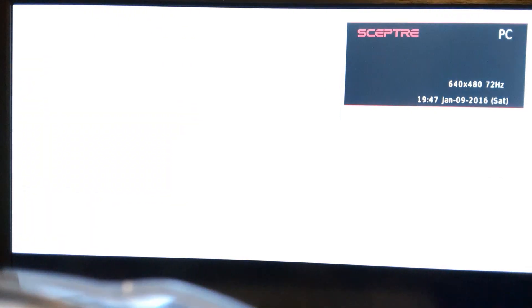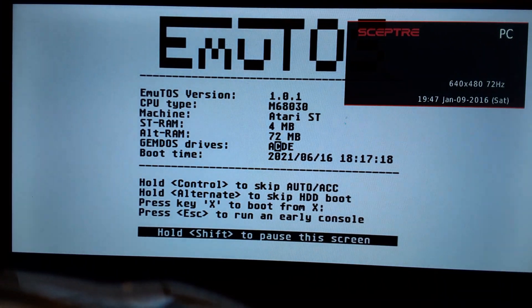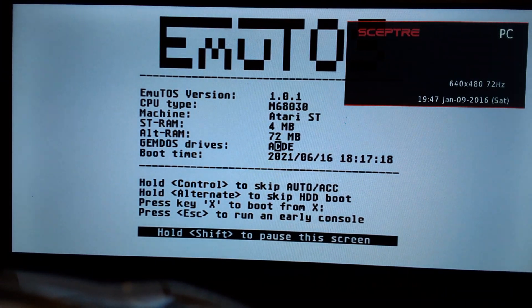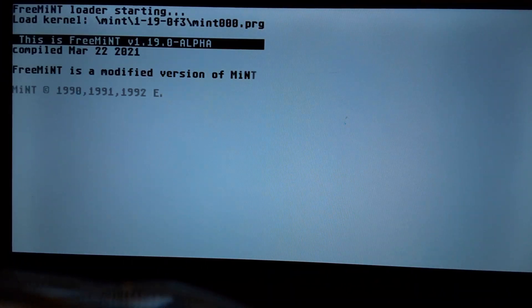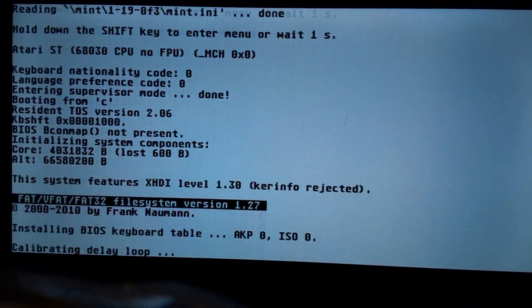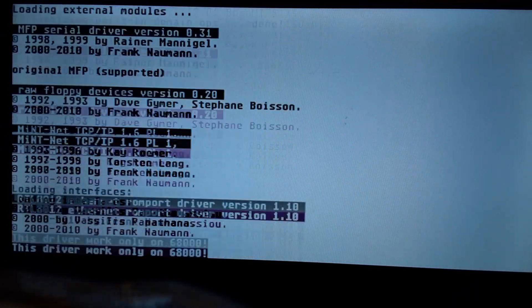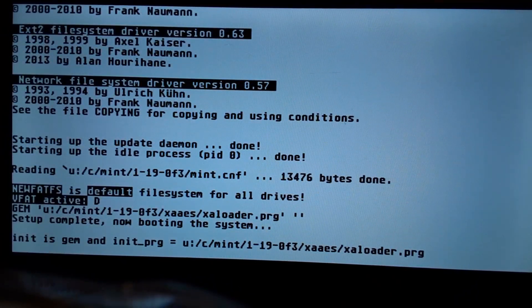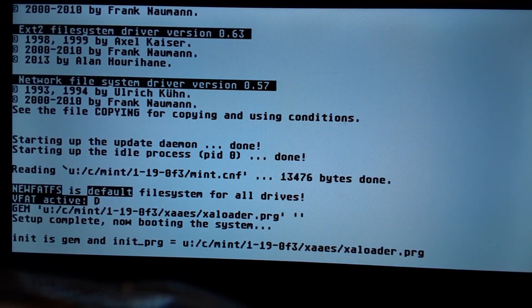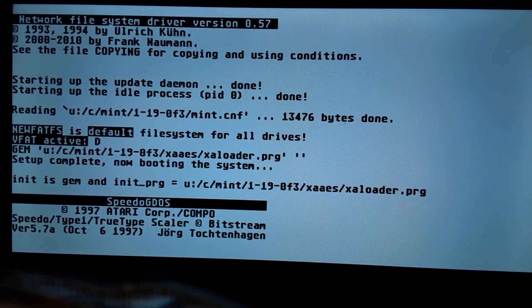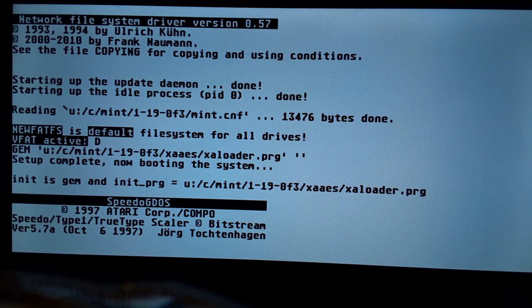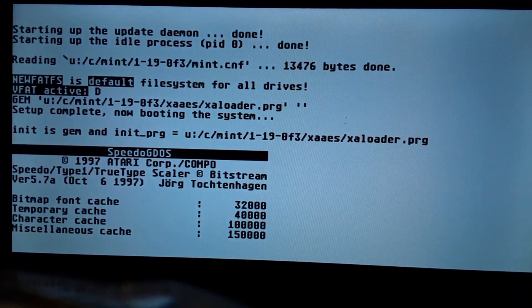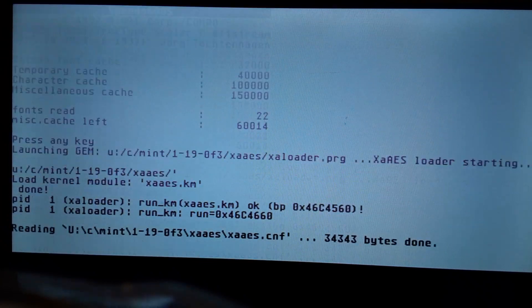This is my Atari 1040ST with 72 meg of fast RAM, 4 meg of base RAM, a 68030 at 50 megahertz with 64 meg of RAM on it. That goes into the 72 meg of fast RAM. So that's a TF536.